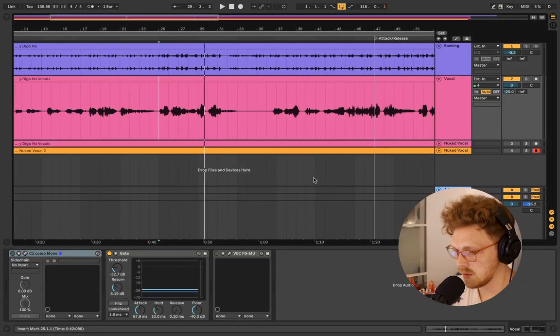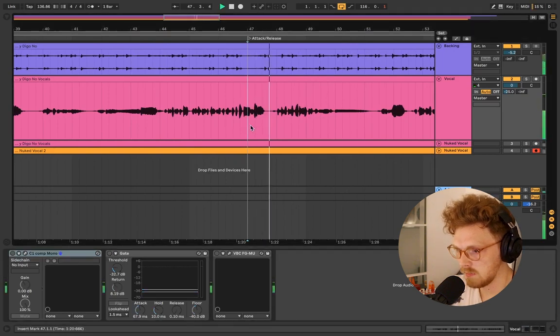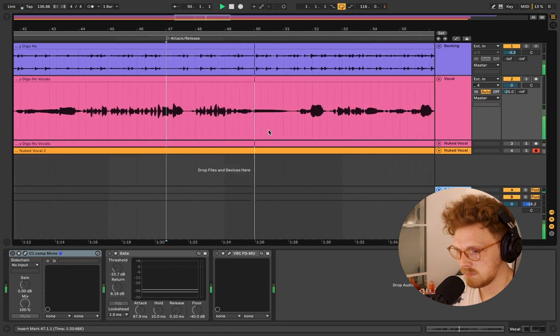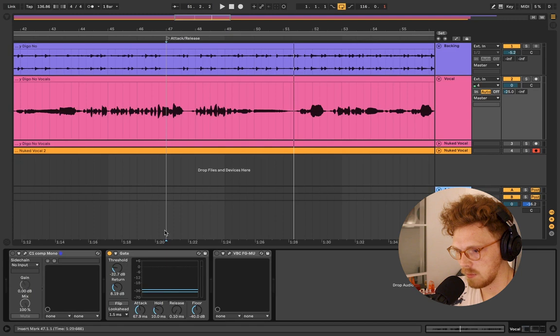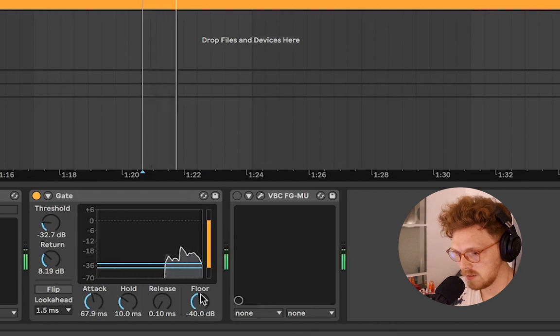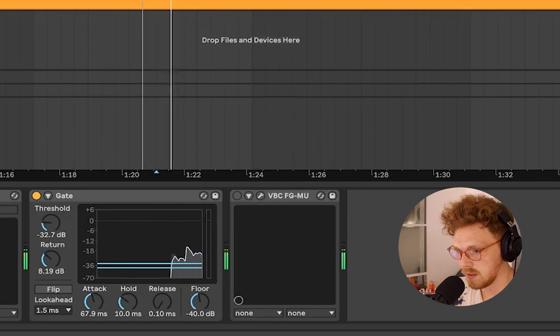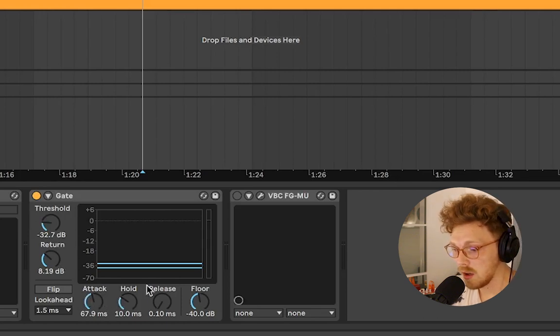In order to understand attack and release, I think it's better exhibited through a gate. A gate is basically: at a certain volume, no more volume. If I play this section of the vocal with no plugin activated, then activate a gate — watch what happens whenever her vocal stops playing. It's immediately cut off. The gate decides to completely cut it off. On the gate we also have attack and release. Attack and release are essentially how quick you want this to activate and how quickly you want it to stop activating.